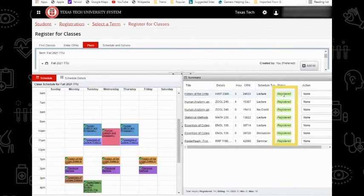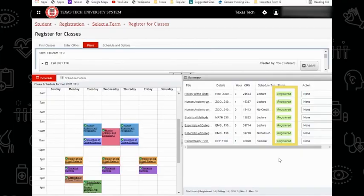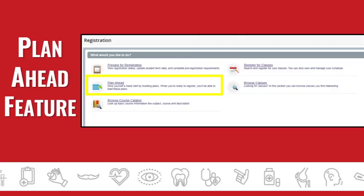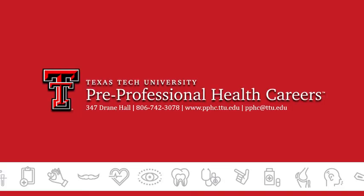Make sure everything has turned green and says registered. If it has, then you are all set and you're completely registered for classes. This does not always guarantee you will get your schedule as planned, but it is helpful to speed up the registration process. Make sure you check out the next video in our series where we will walk through the next steps for the registration process.